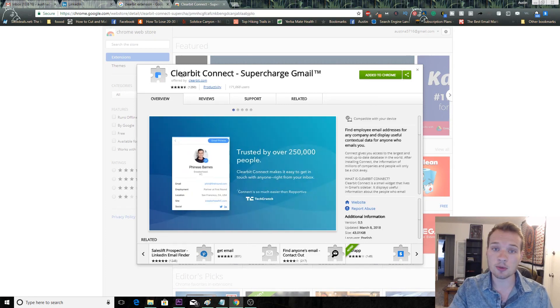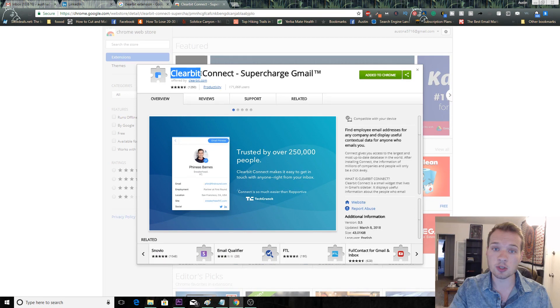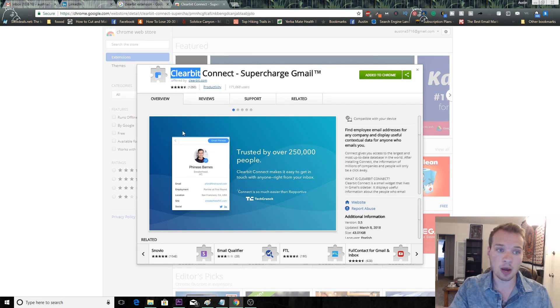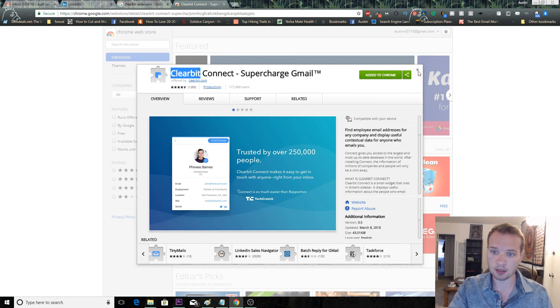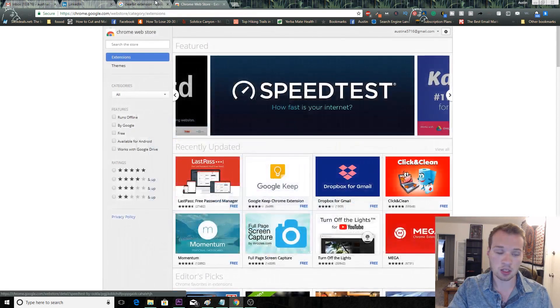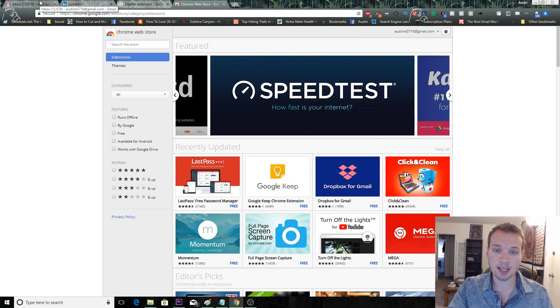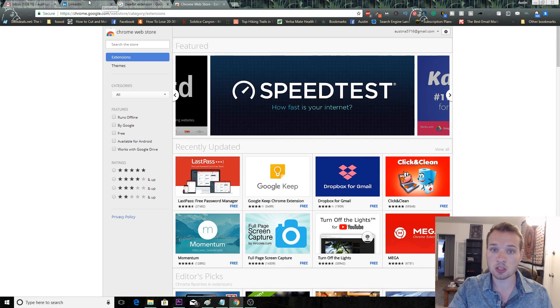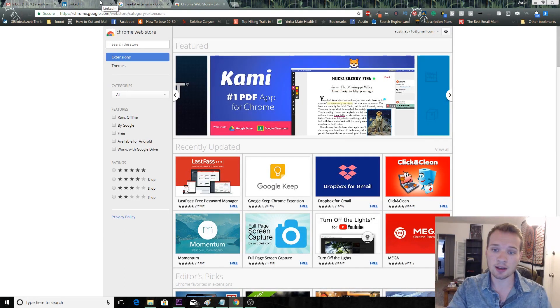You can just do a quick Google search for Clearbit on Chrome. It'll pop up the web store, you can install it right from here, and then it'll automatically start working. How it works is it connects to your Gmail and then it has a little tool that you'll use.